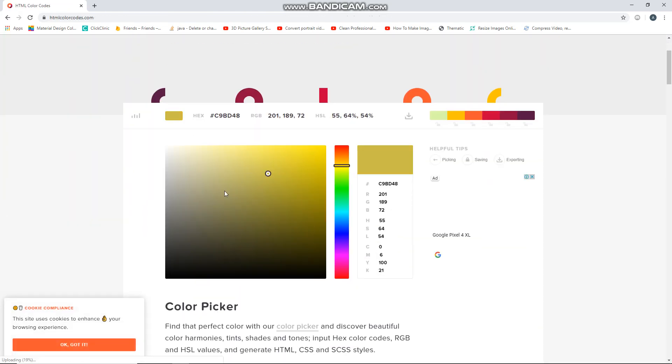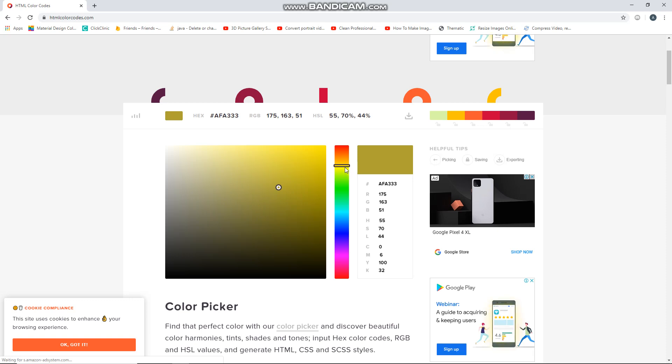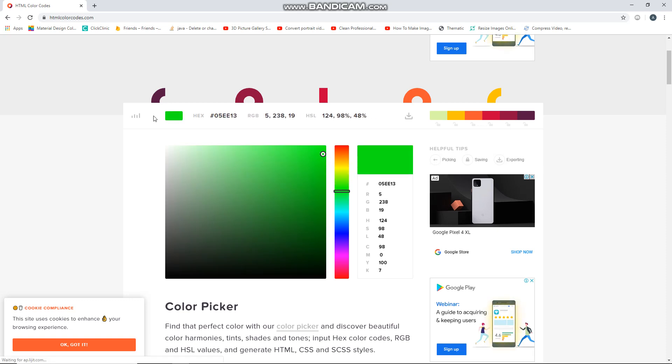Drag the color code you want - I wanted green, so grab green. Just grab the color code here and copy that.